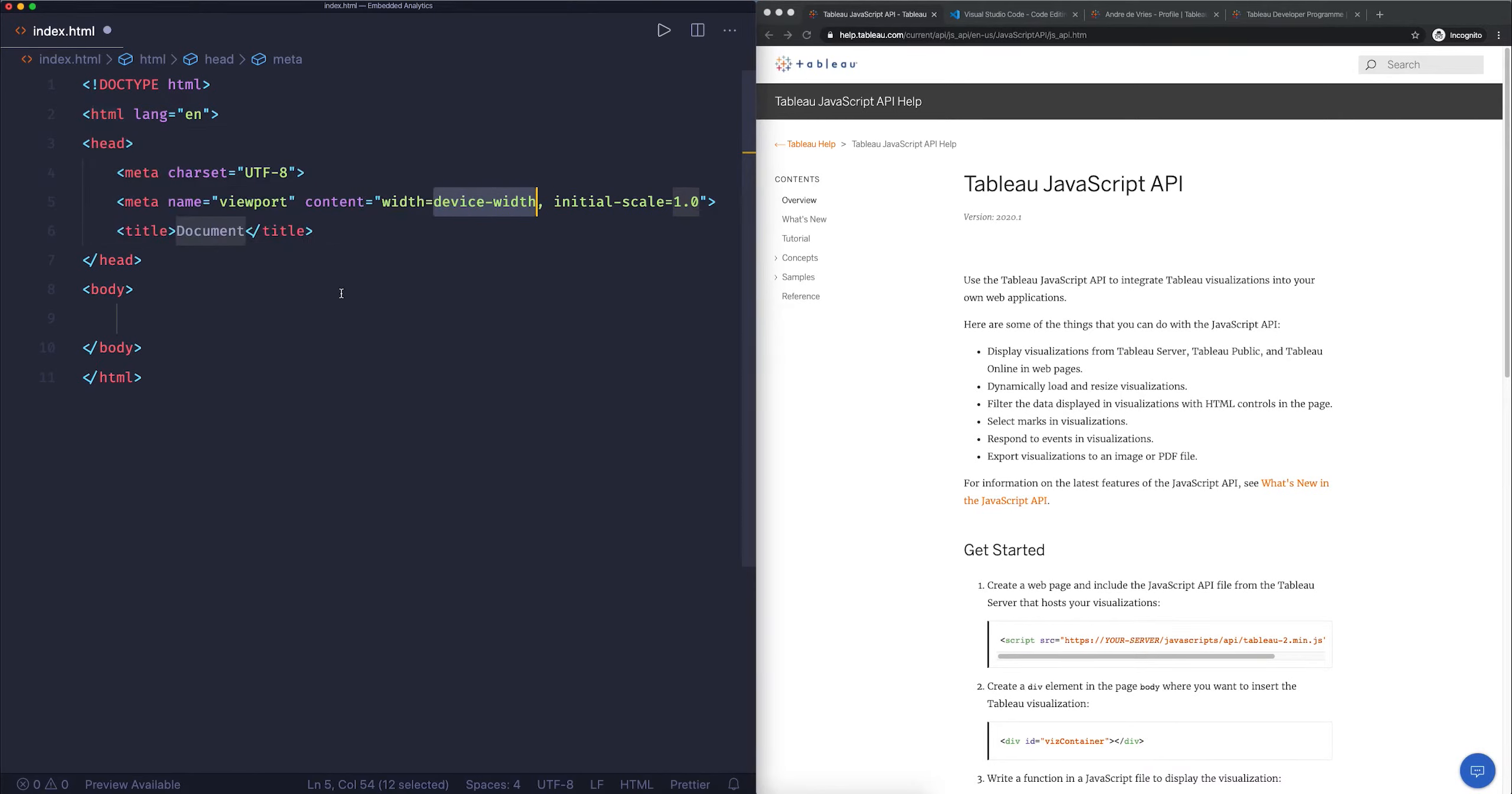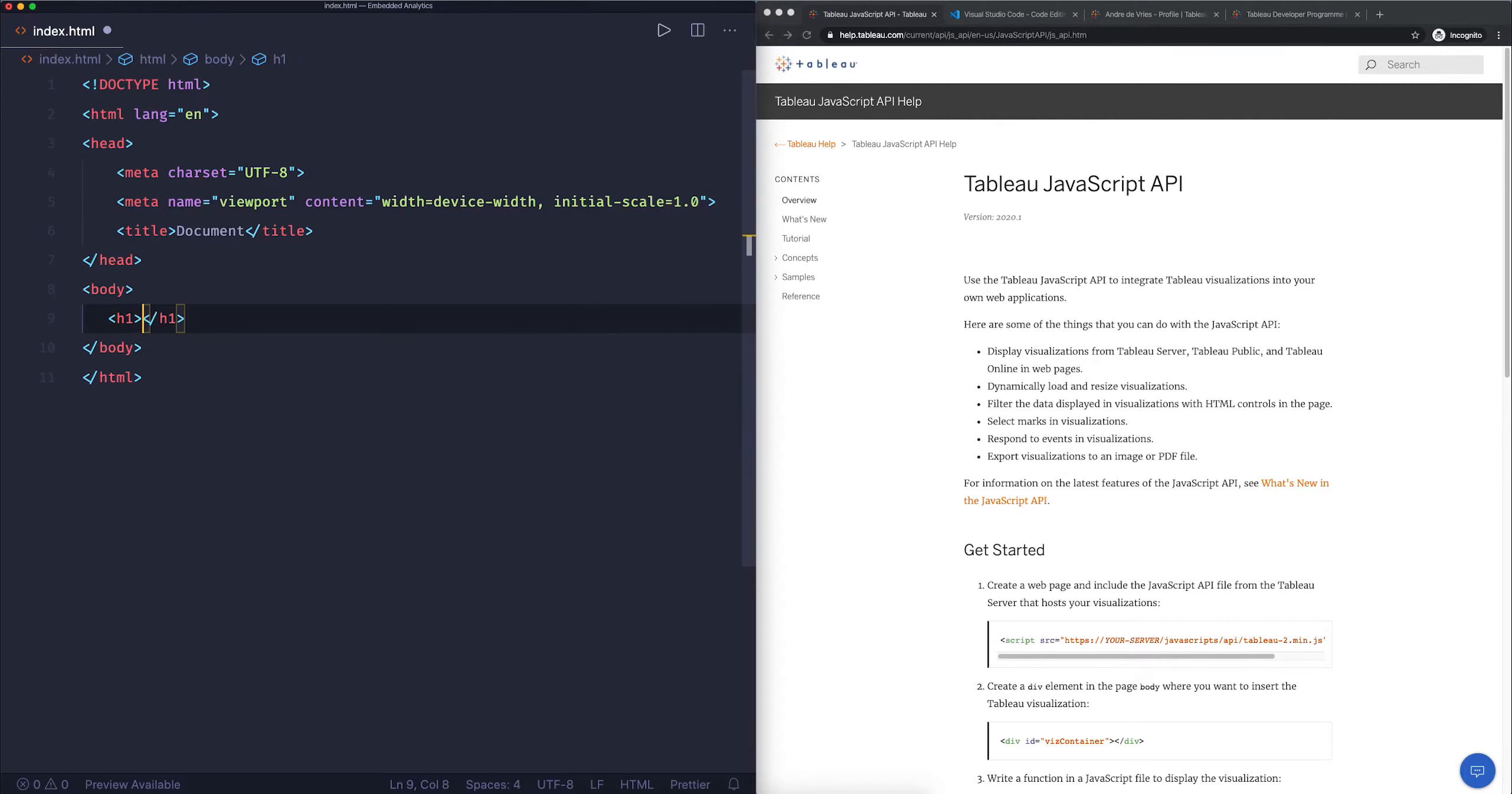What I'm first going to do is put a title on our page. For that we're going to do an opening tag, I'm going to do an H1, and you'll see VS Code autocompletes this with a closing tag of H1. H1 stands for the biggest header you can create. We're going to call this "my first tableau dashboard".